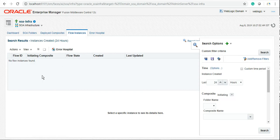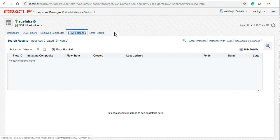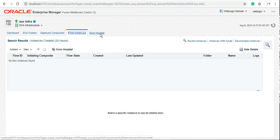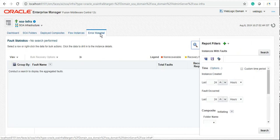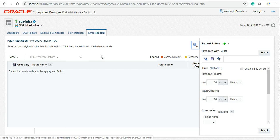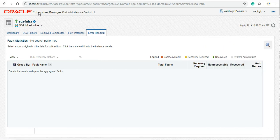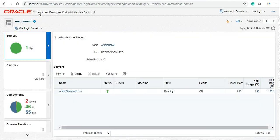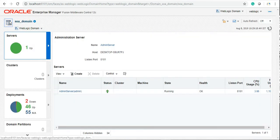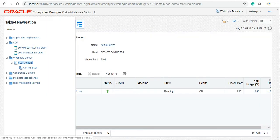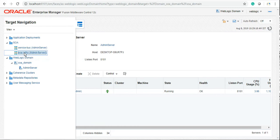Error hospital is something where if there are multiple instances in recovery mode, you can bulk abort them from here. That comes really handy when we want to bulk abort running instances to improve server performance. I don't think anything else you should be knowing at the moment to start your learning. However, there are tons of things which can be covered here.